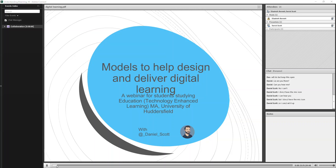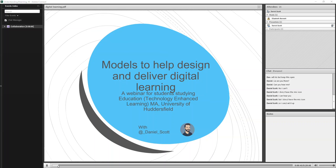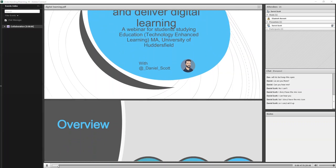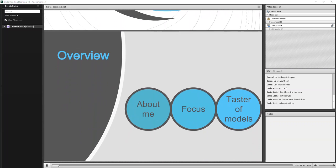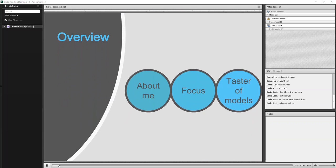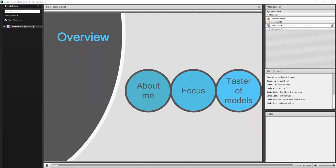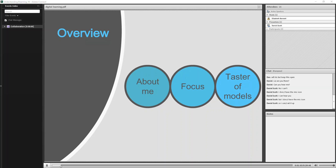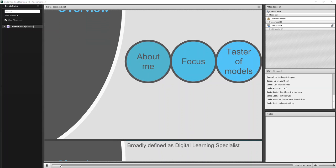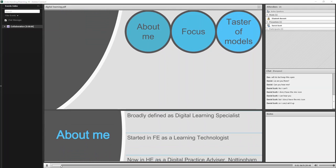Yeah, so thank you very much. Thank you, Elizabeth, and thanks for the invitation. So as it says there, this webinar is about models to help design and deliver digital learning. Excuse the PDF, had a bit of trouble trying to get my PowerPoint to work, so I'll just scroll through this. This is an overview of the webinar, so I'll give a better introduction to myself in a few moments, the focus of the webinar, and then go to some taste of some models that I'll introduce.